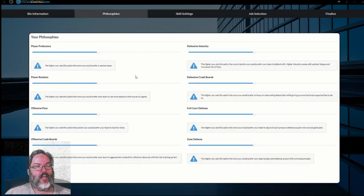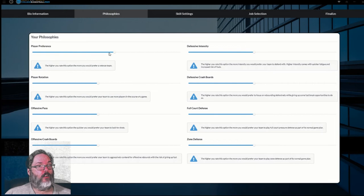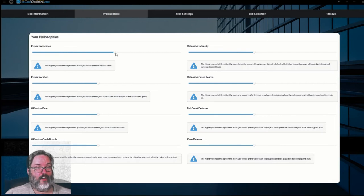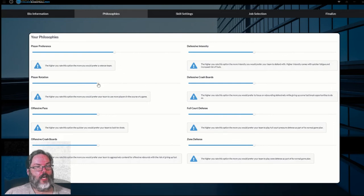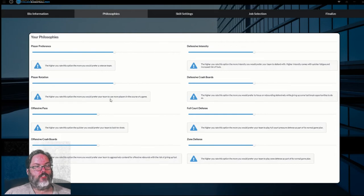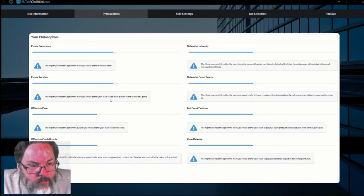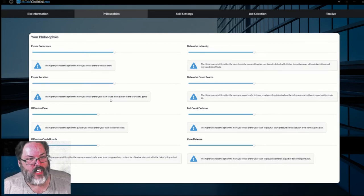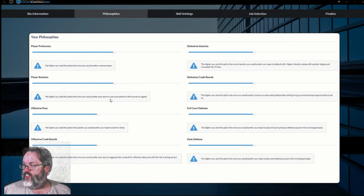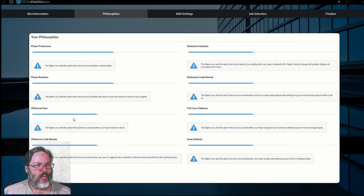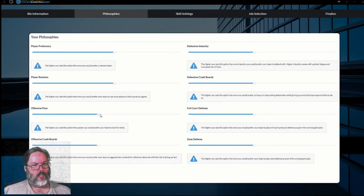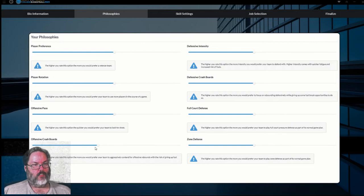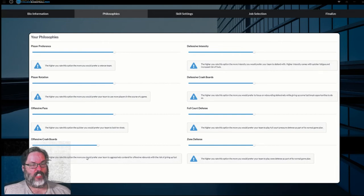Philosophies. So how do we want to set ourself up? Well, I do like more veterans. Since we're not going to allow underclassmen to declare, I am going to go one tick high on veterans. I'm going to go one tick up on rotation. So basically I'll use a little more than the regular five, but probably no more than eight, nine players. And we'll get into that. Offensive pace. I'm going to go one tick up on that. Crashing the boards. Yeah. We don't want to give up fast breaks because I want to run a defensive minded program.